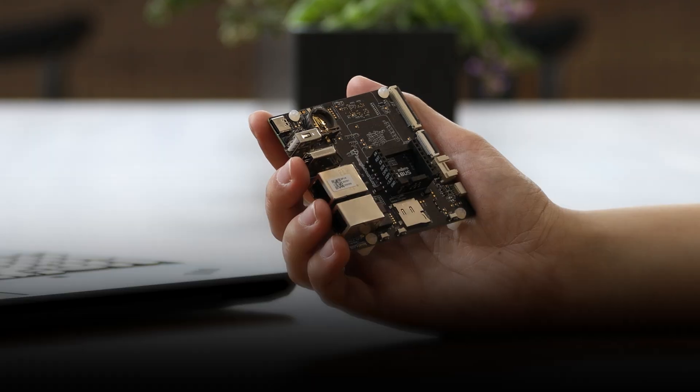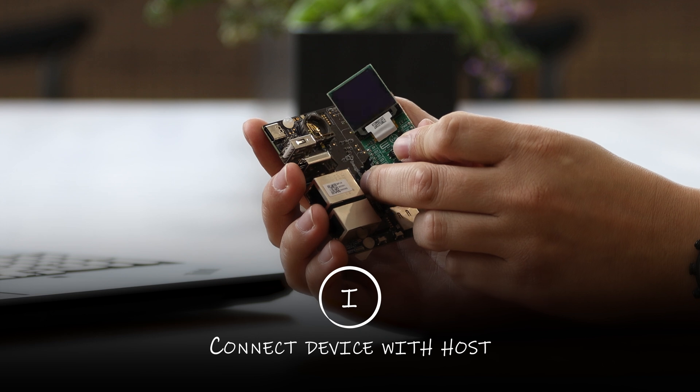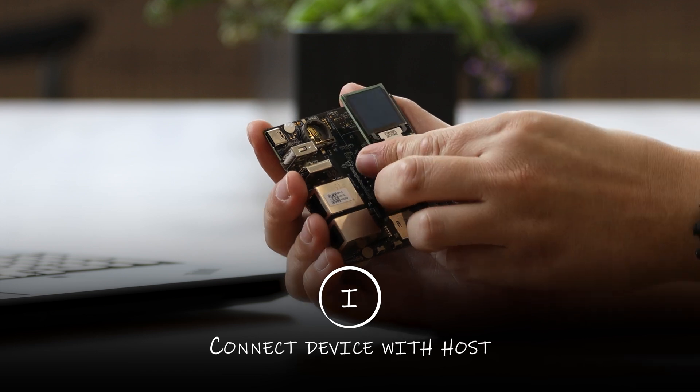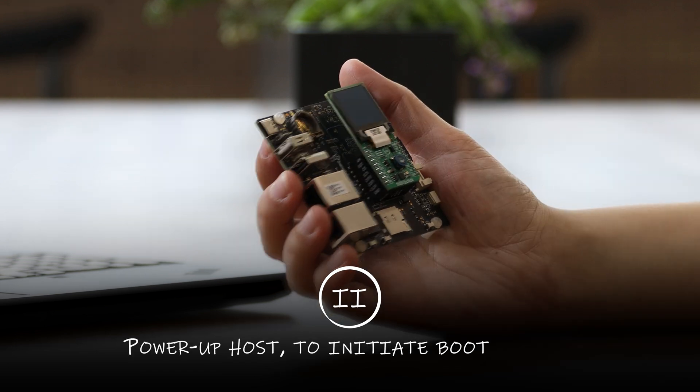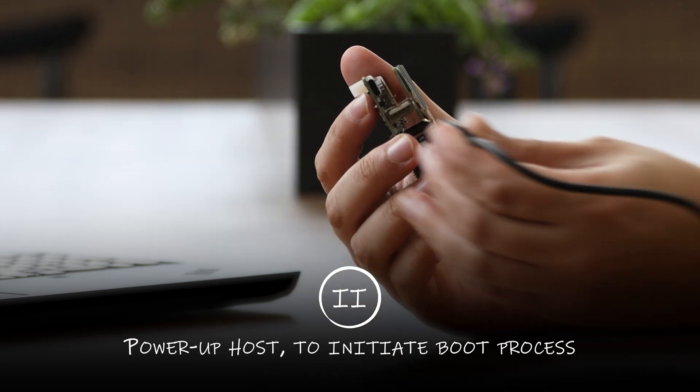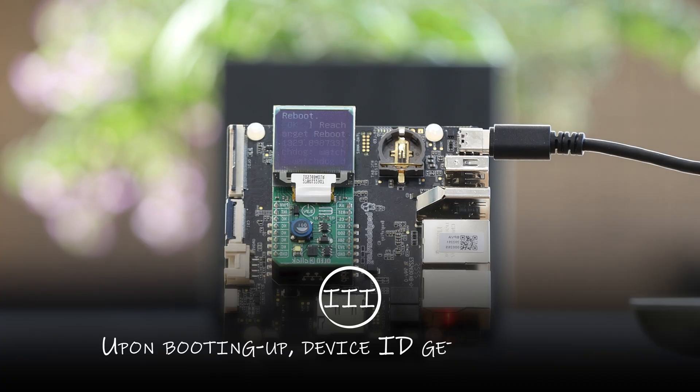To clarify a little bit better, I plugged in device into host, then powered up the host to initiate the boot process. Upon booting up, the device had been recognized.